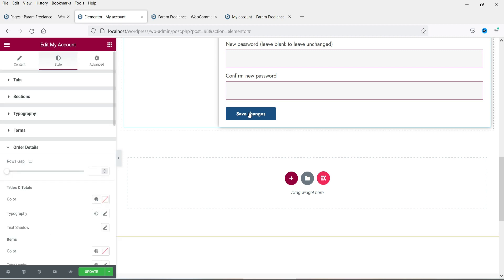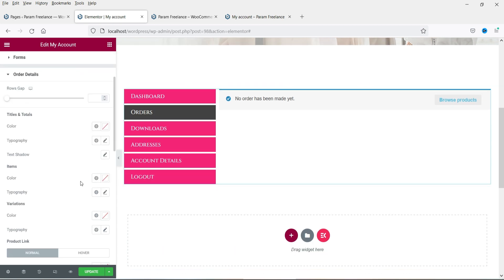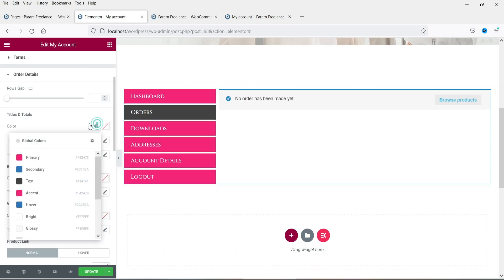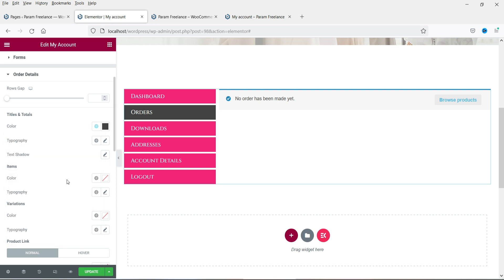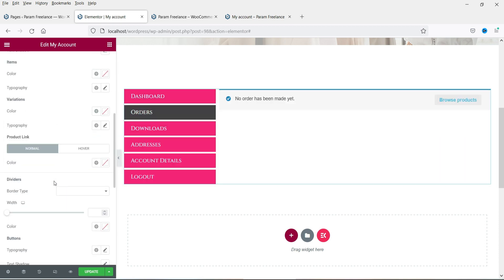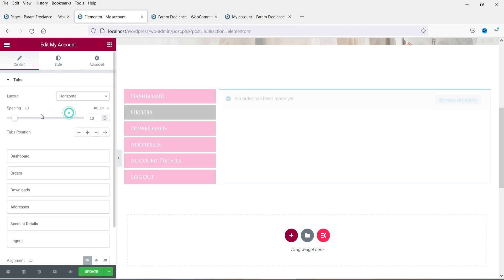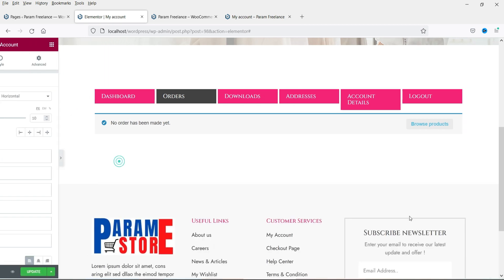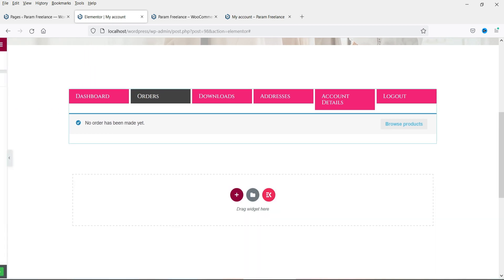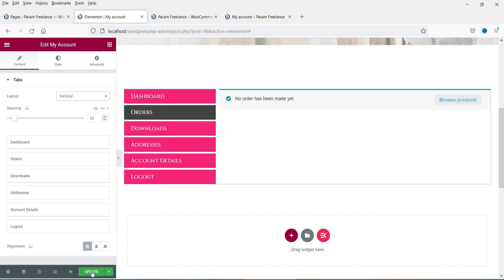Now this is the Order Details section. Right now we do not have any orders, so it will not show any order details. However, we can change the colors. Whenever you see orders you can customize the layout. Let's go back to content — if I change it to horizontal it will look like this. Let's make it vertical again and click Update.